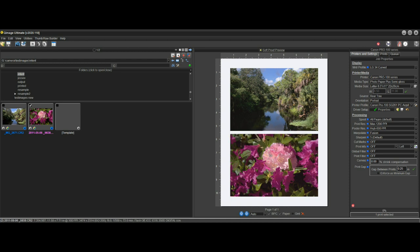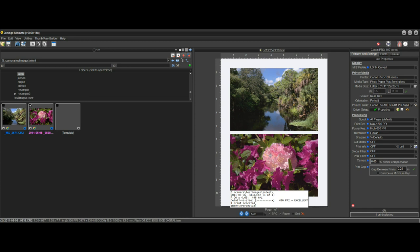But if we hold our mouse over this photo on the bottom, it says intent equals perceptual. So it's picked perceptual for the bottom one, realizing that there's a lot out of gamut and perceptual would be the better choice.